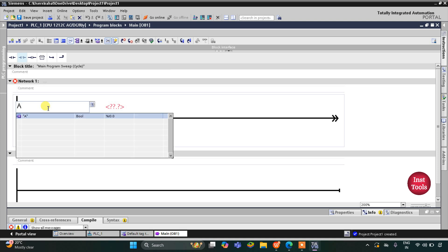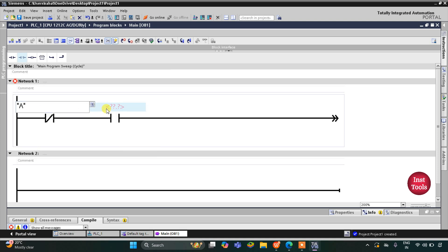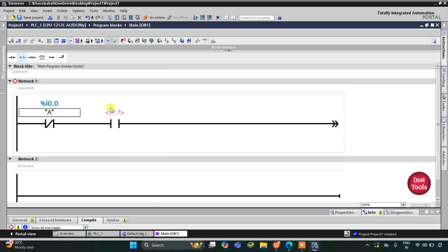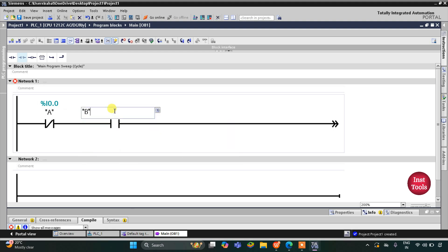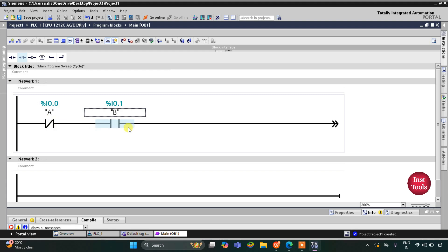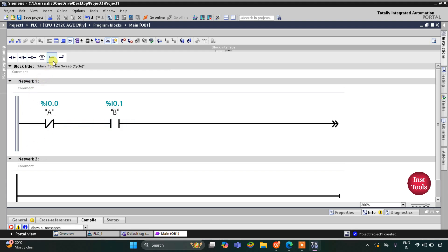These two will be connected in series, so we are implementing an AND logic gate. Then there are two more inputs C and D that will be connected in series with each other but in parallel with A-not B. I will open the branch here.